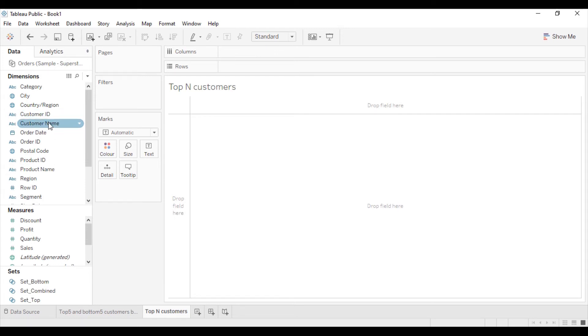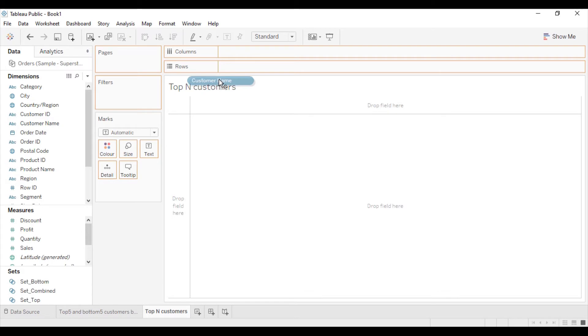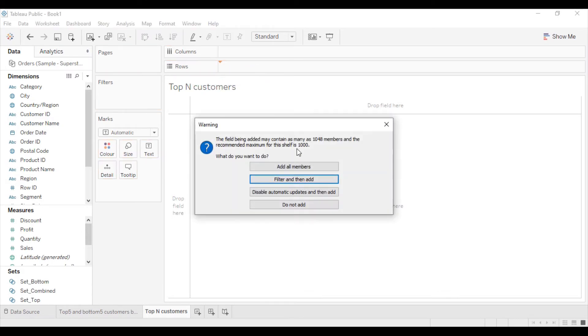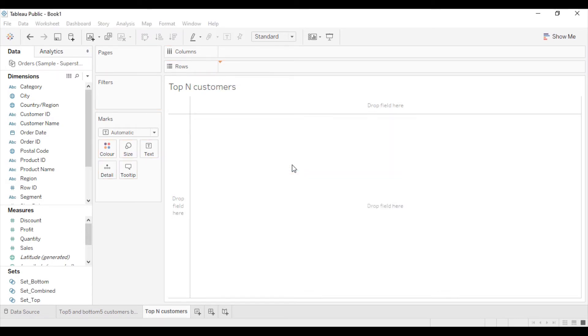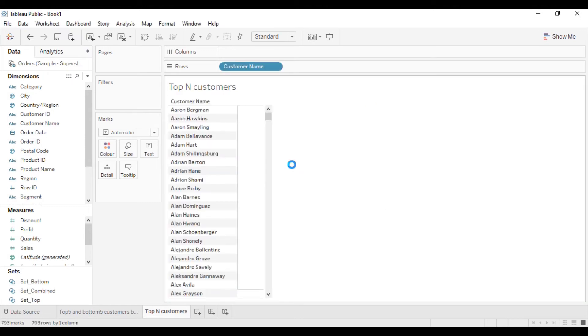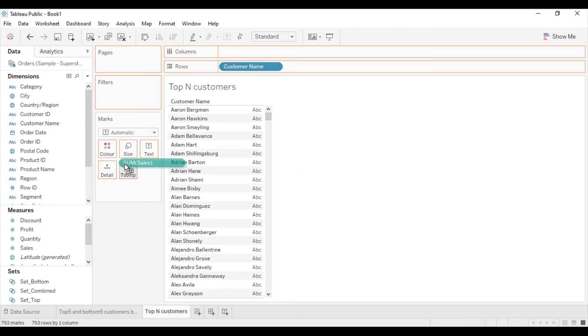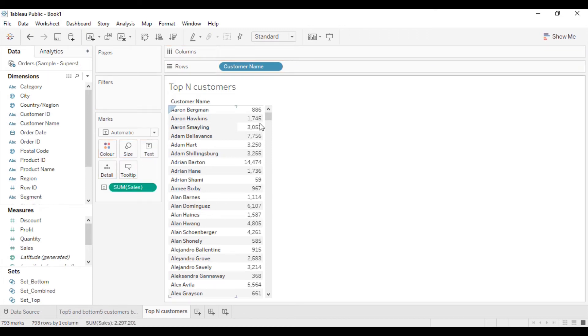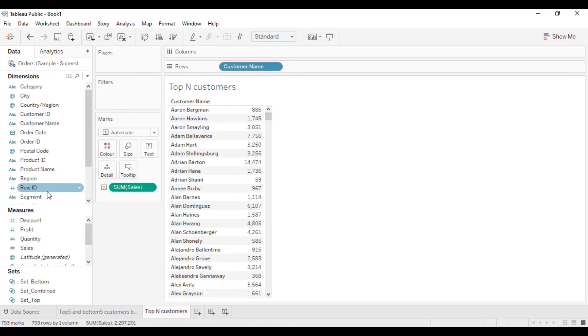I will pull the customer name dimension into the rows shelf. I will add all the members and add sales into the text so that this will get replaced with the sales number.